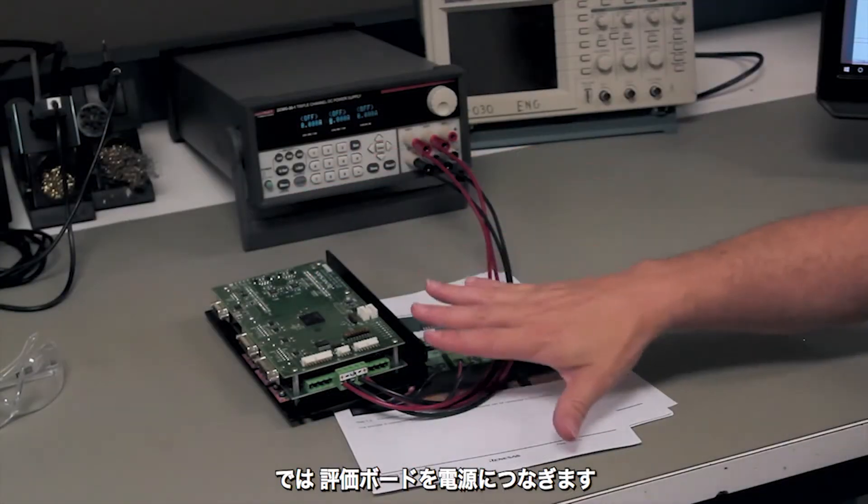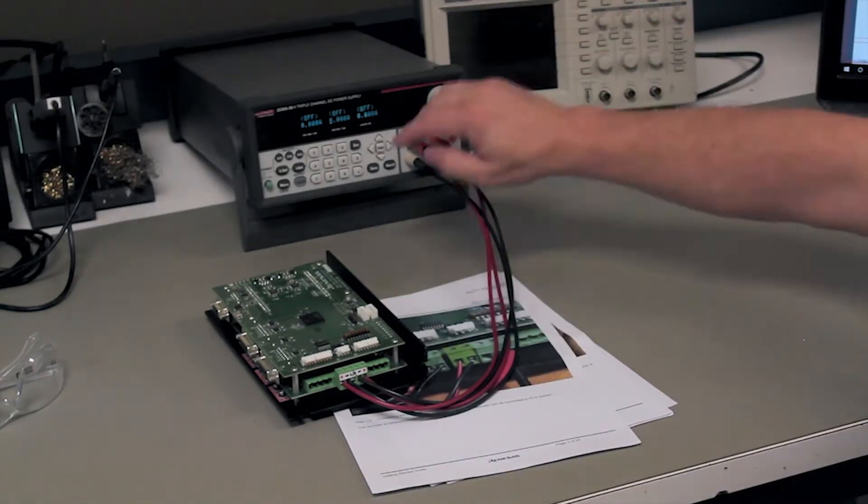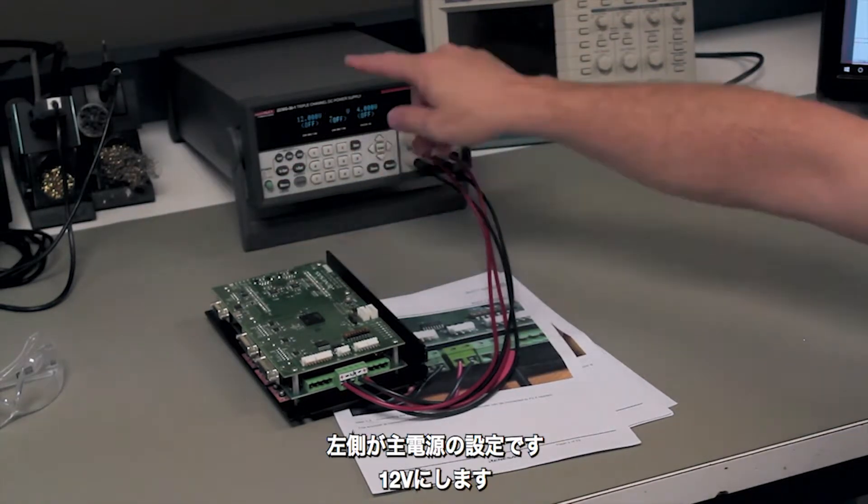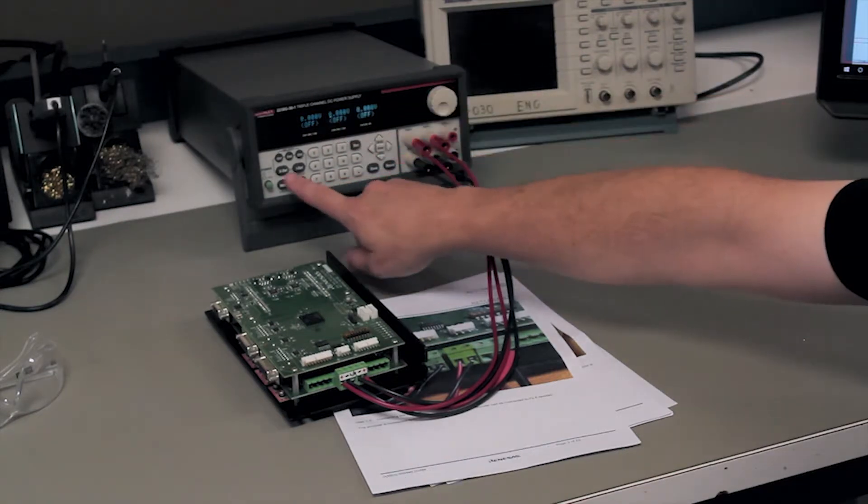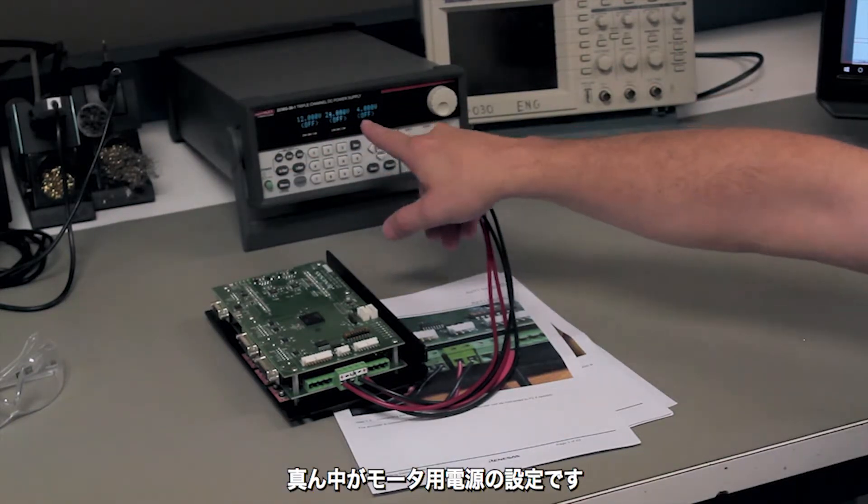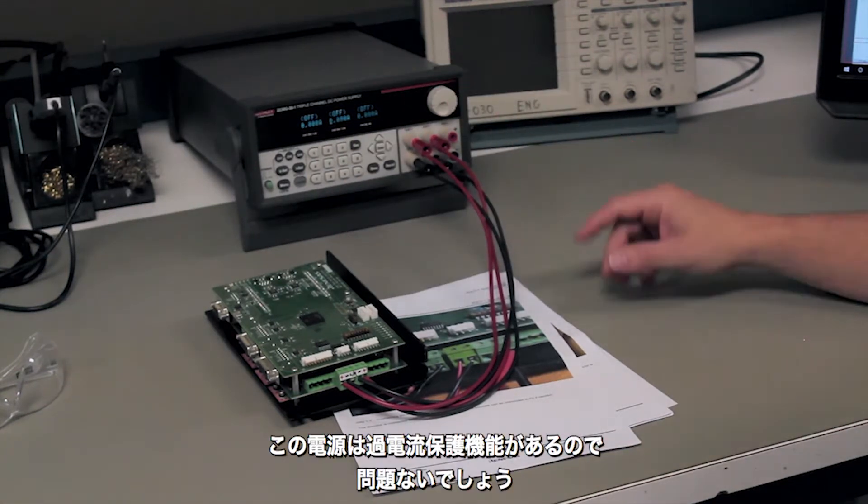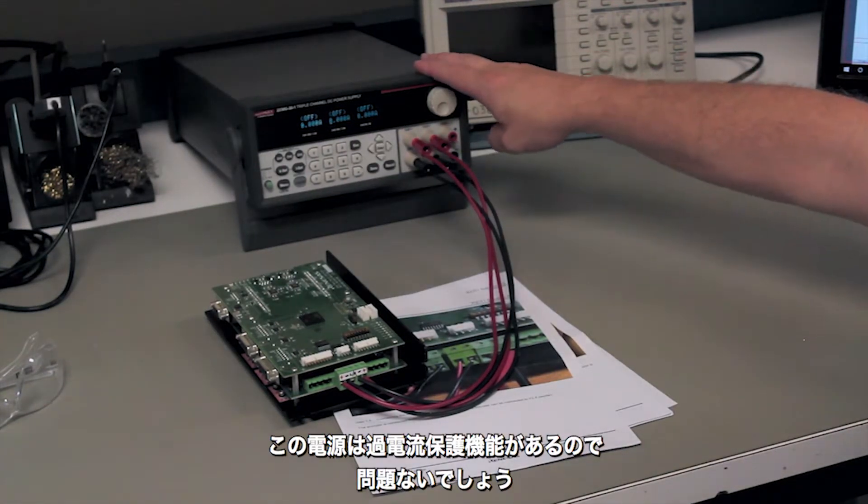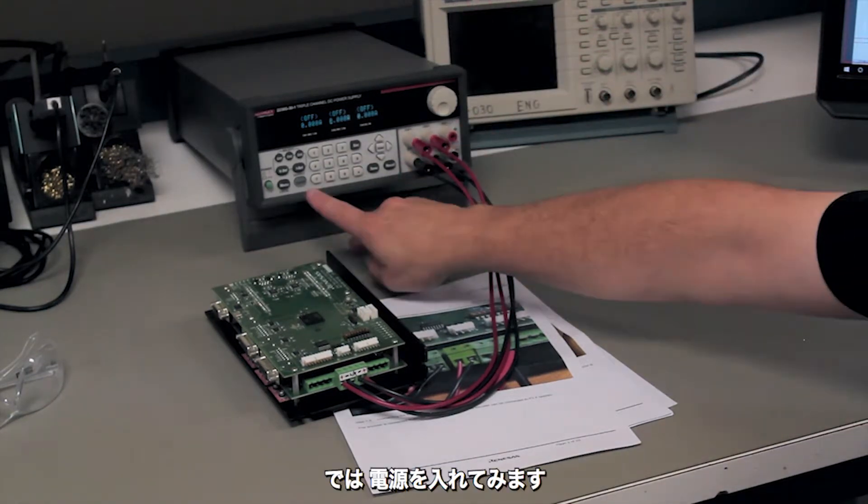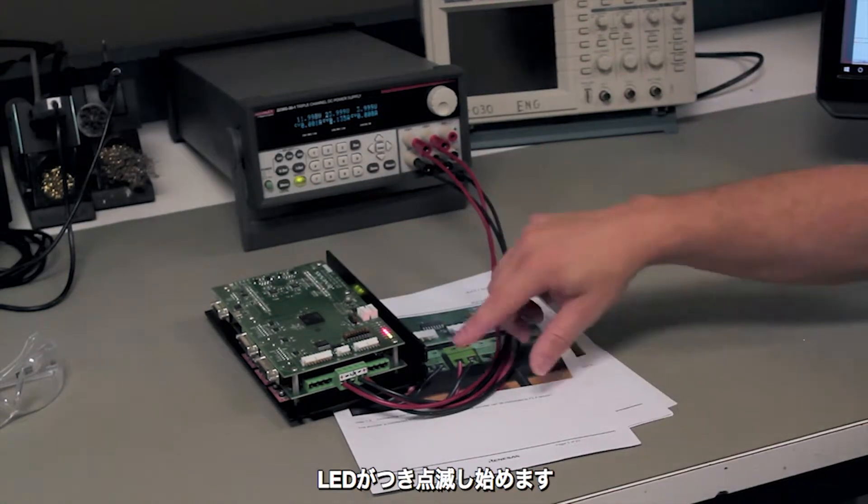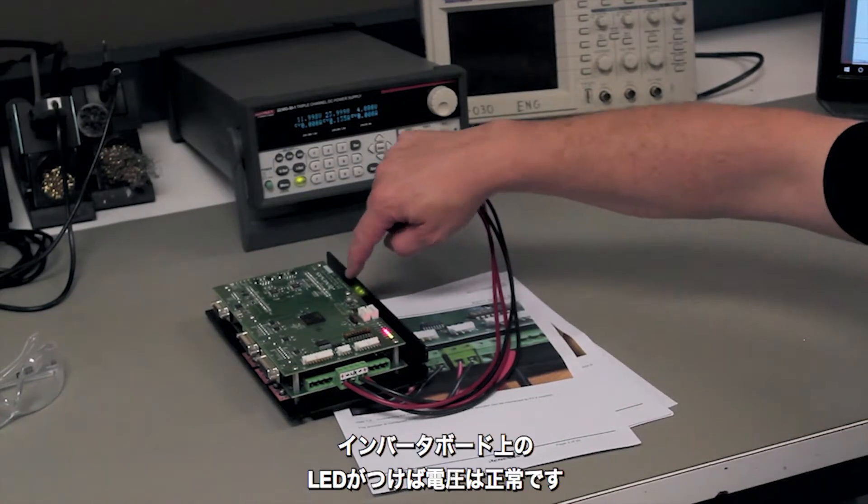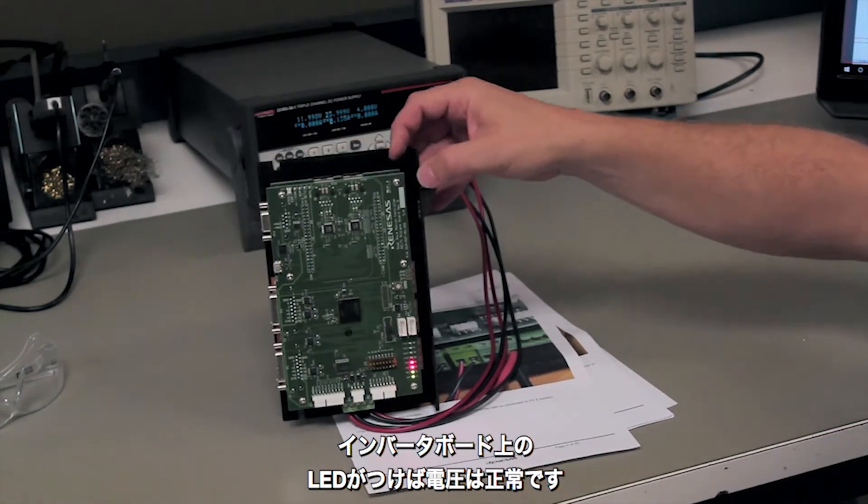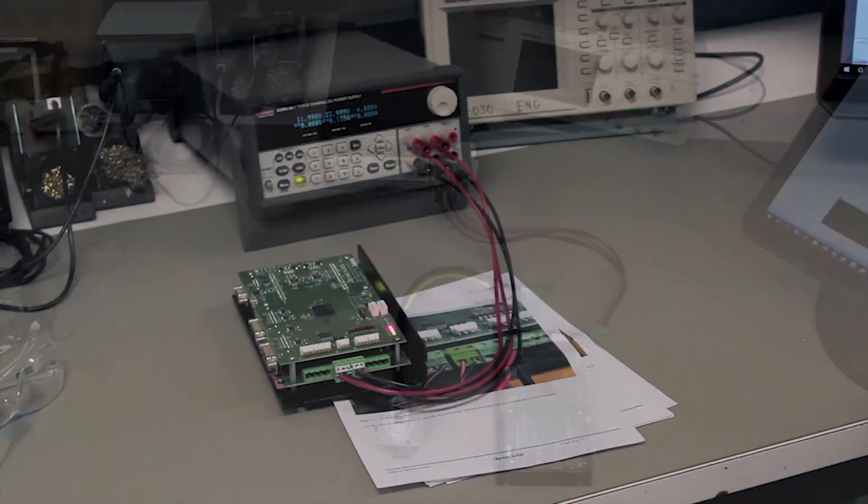All right we've now connected our development kit to the power supply. What we've done here is I have the left supply at 12 volts for logic, the middle supply will be our motor supply, and we have our current limit at half an amp for the logic and an amp. This particular power supply puts out an amp, we're not going to push it so it's going to be fine. So once we've done that we'll turn on our power and you'll see our lights come on and start flashing. Back in here you can see the lights on the power board coming on telling us that all our voltage rails are good.